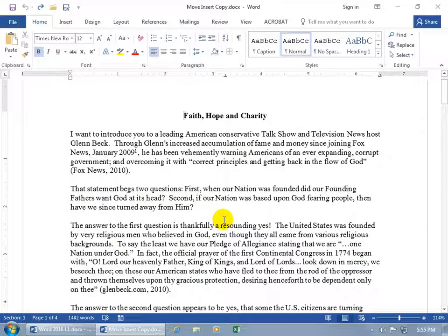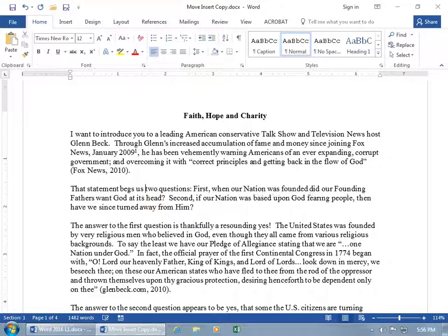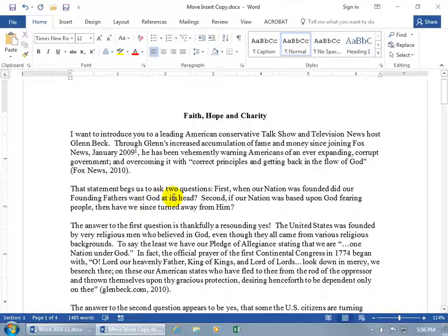I want to show you how you can move, insert, and copy text, not only within the same document but to other documents as well. First, how to insert text. If you already have text here and you want to add some more, wherever you want to add it, like in between these two words, just click to place the cursor. Wherever the cursor is, when you start typing, that's where the text will be inserted. You can see it pushes everything to the right of the cursor, and if you keep typing, it also pushes content down.